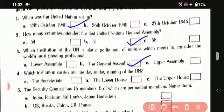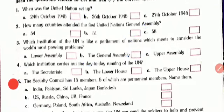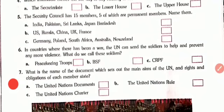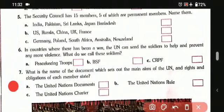Then the fourth one: which institution carries out the day-to-day running of the UN? That is the Secretariat. Fifth one: the Security Council has 15 members, 5 of which are permanent members. Name them. They are the US, Russia, China, France, and the UK.